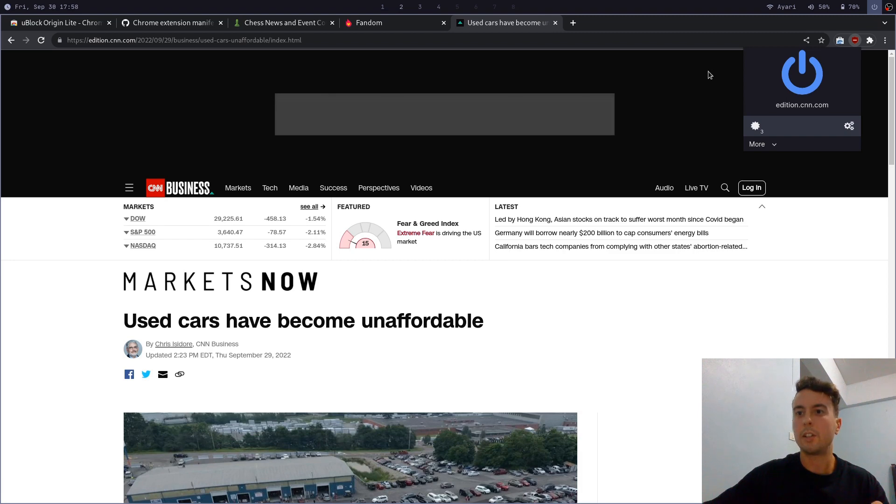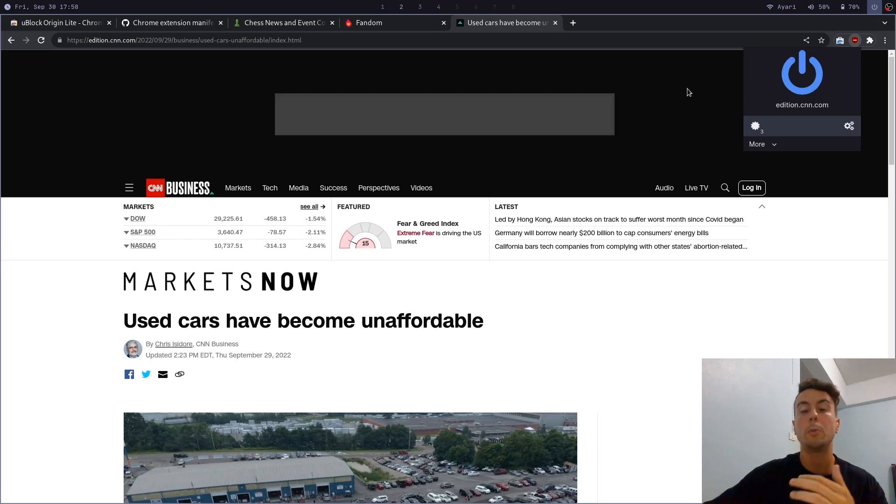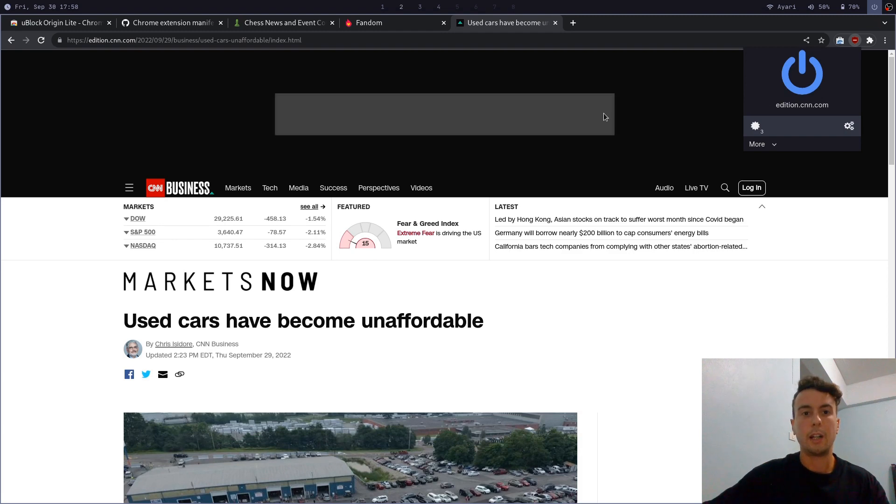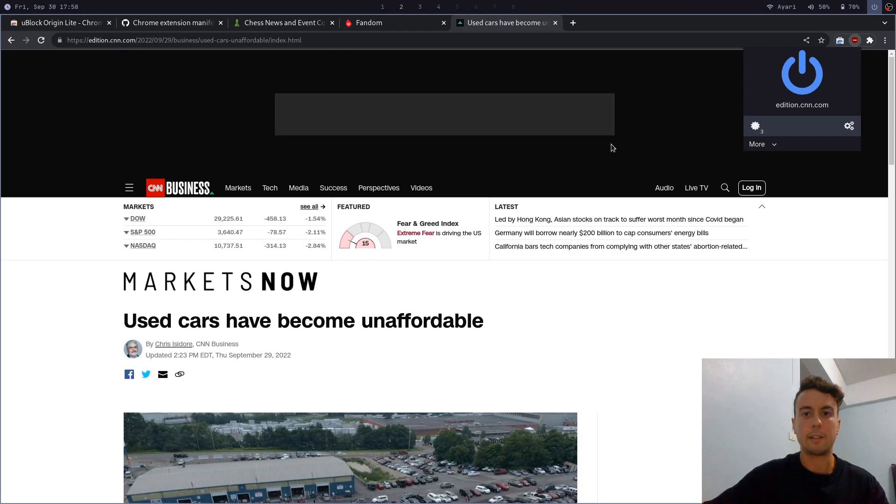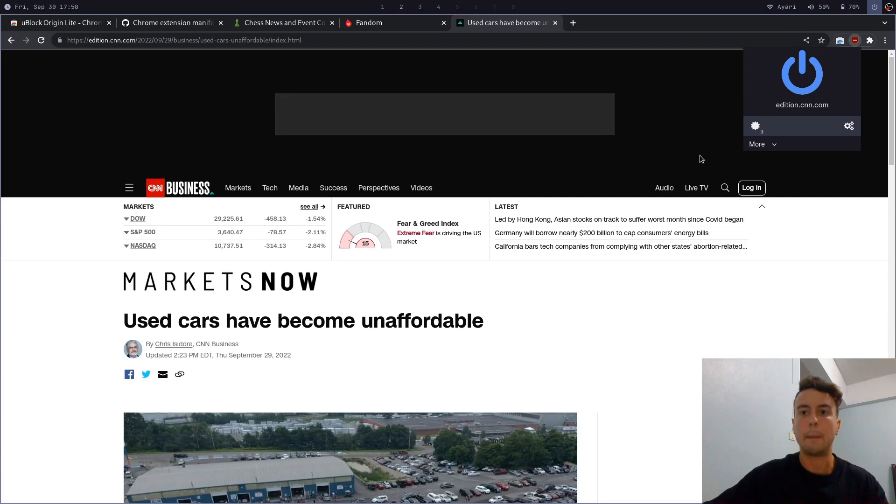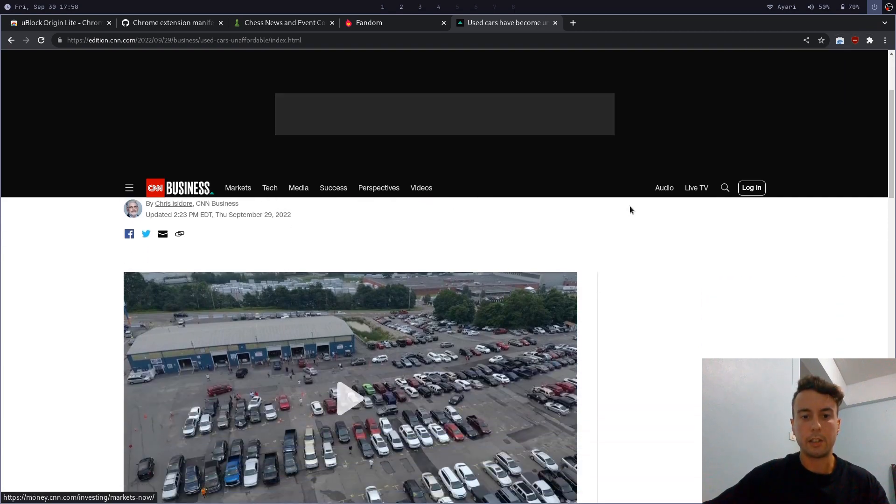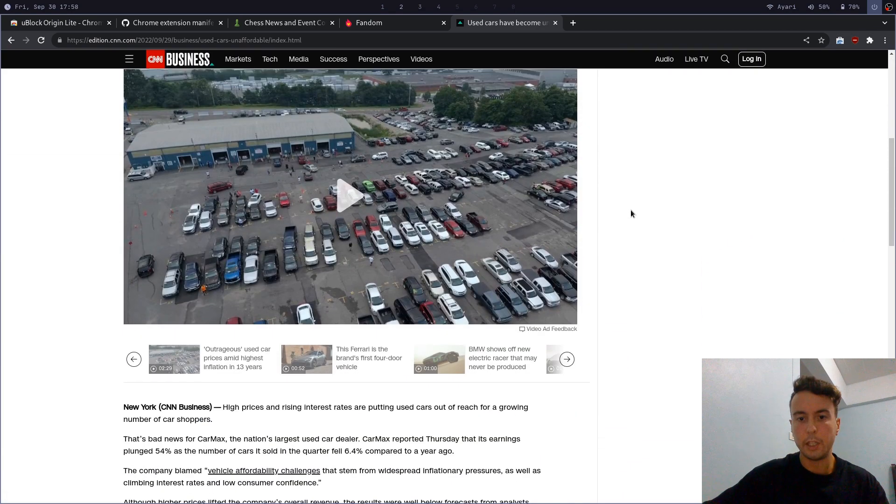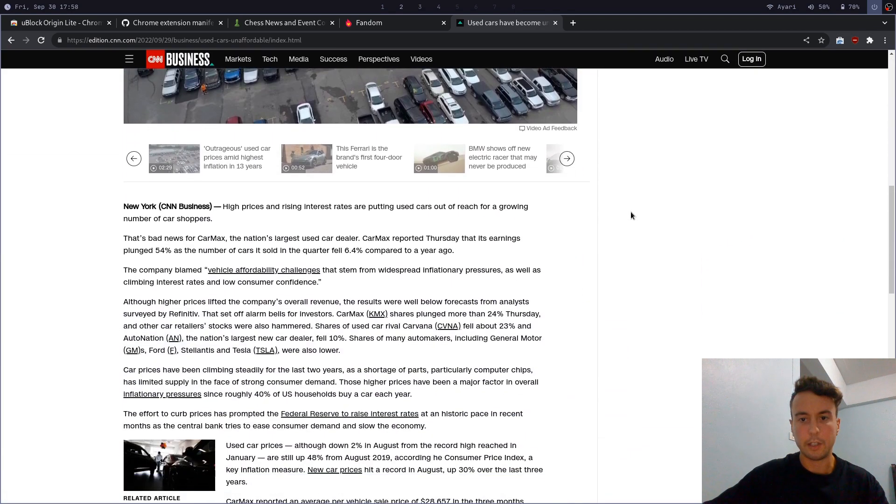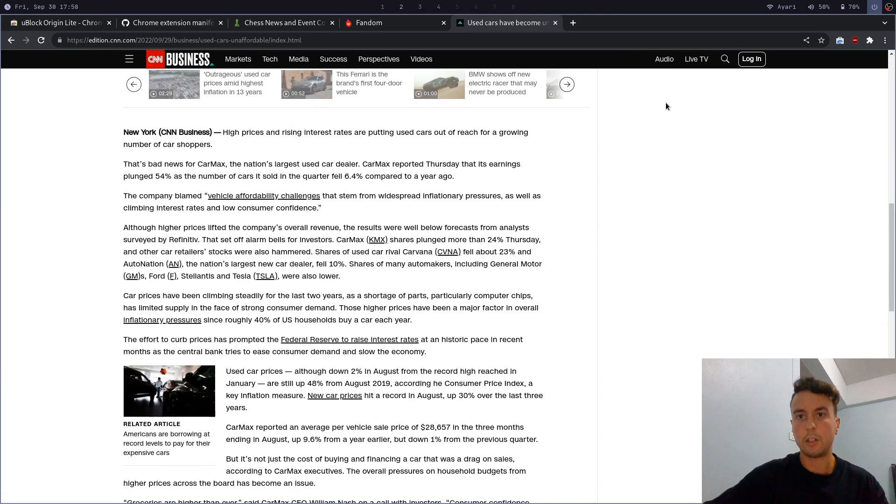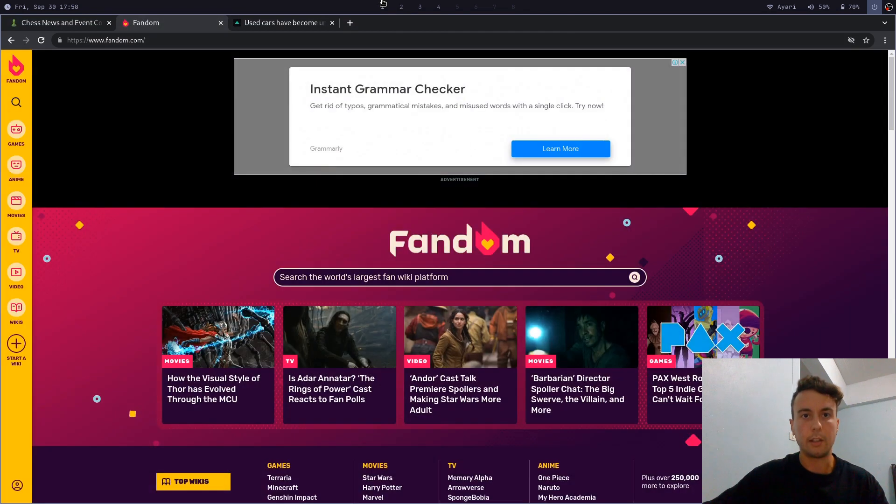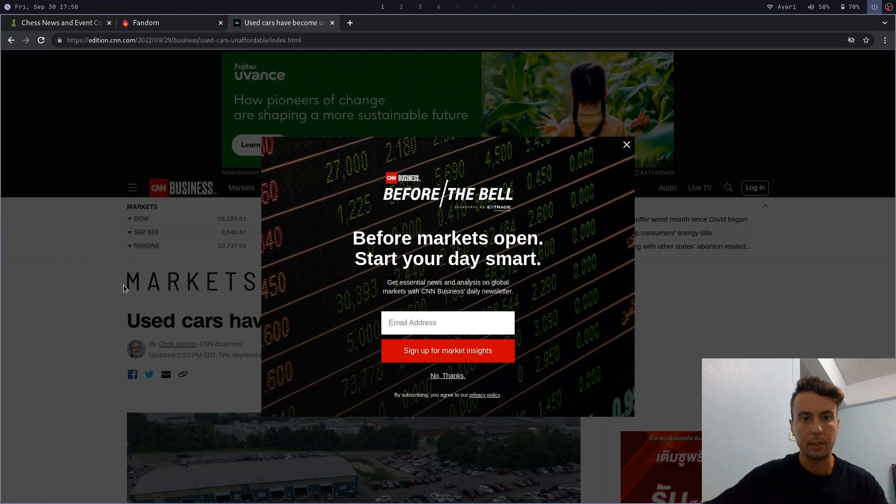And like I said, this is still an early version of U-Block origin light. So give it some time. Maybe it will be better in the future. But if you use it, you may have to deal with some boxes like this. That's just what happens. But for everything else, it does a pretty good job of blocking everything. There used to be cluttered with ads.